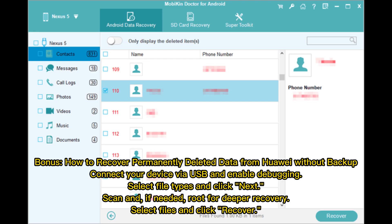Bonus: How to recover permanently deleted data from Huawei without a backup. Connect your device via USB and enable USB debugging. Select the file types you need and click Next. Scan and, if needed, root for deeper recovery. Select the files you want and click Recover.